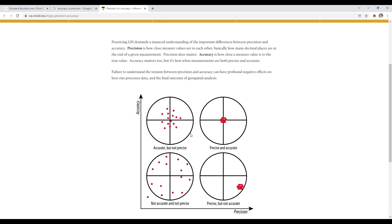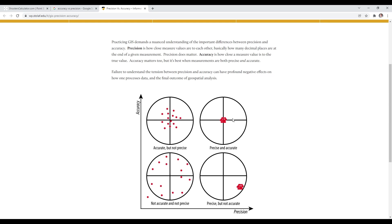Reticle on the upper left, accurate but not precise. Accurate in that the shots are all kind of grouped around the crosshairs, but they're not real tight, right? As opposed to the lower right, where you see the shots are grouped very tightly. They're grouped in a very precise fashion, but they're not on the bull, so they are not accurate. Bottom left is the worst of both worlds. Not accurate, not precise. It looks like every shot was a flyer. And then upper right, the group is tight and it's on target. That is precise and accurate.